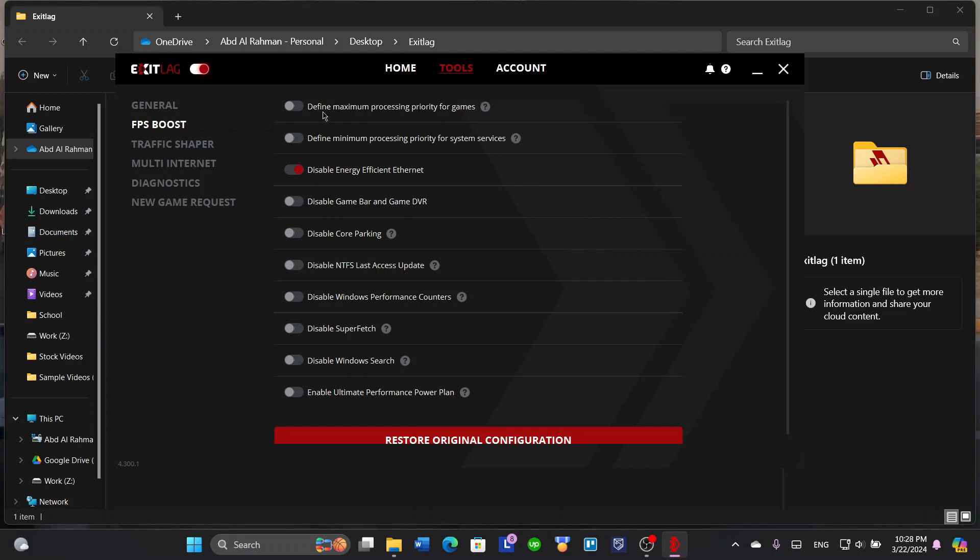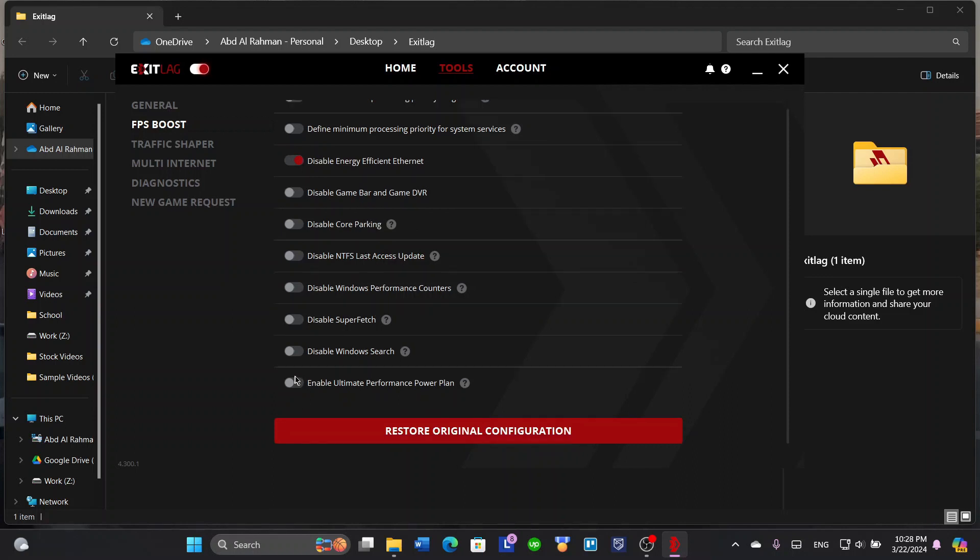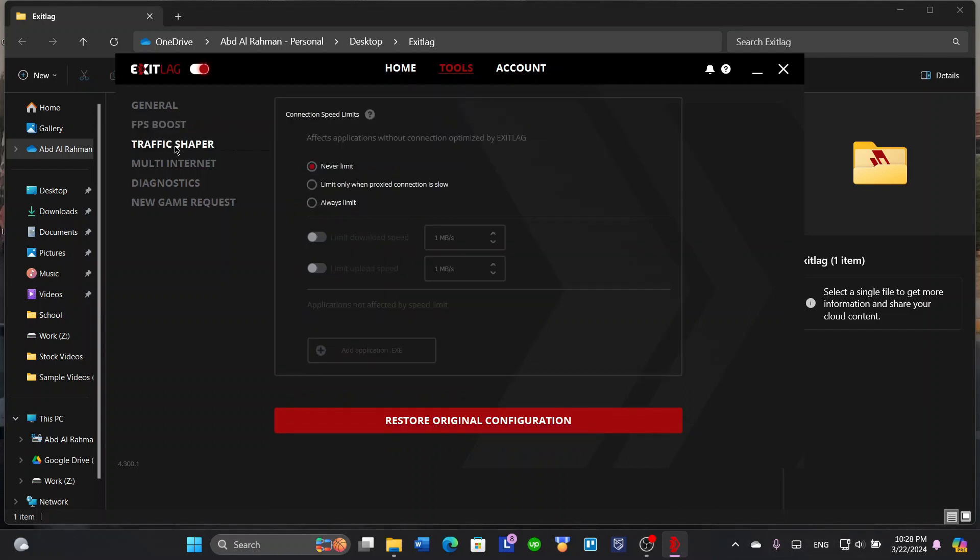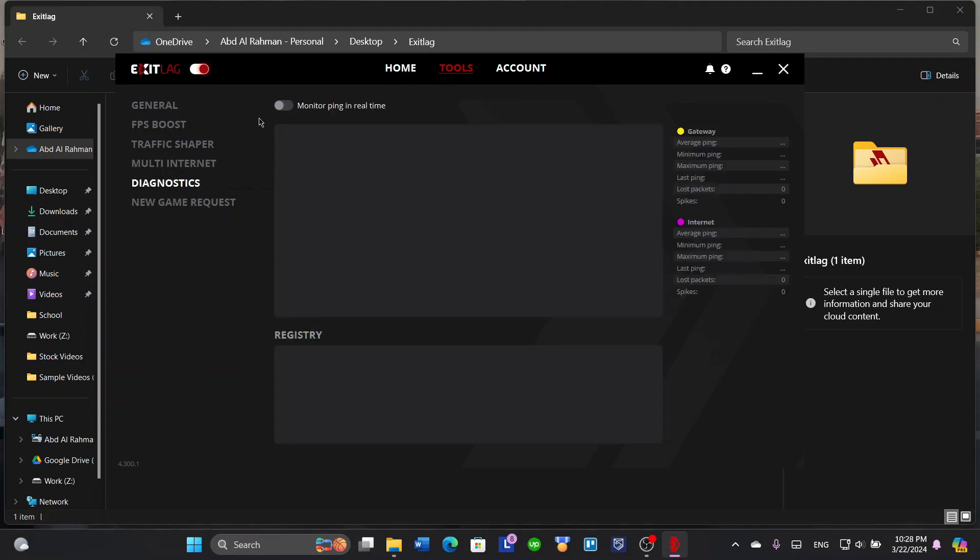Here's about the FPS boost, so define maximum processing priority for games, minimum processing priority for system services, game bar, game DVR, core parking, energy efficient Ethernet because I'm connected to Ethernet, and so on. Traffic shaper, so never limit, limit only if proxy connection is slow, and always limit. Multi-internet, specify network interfaces.